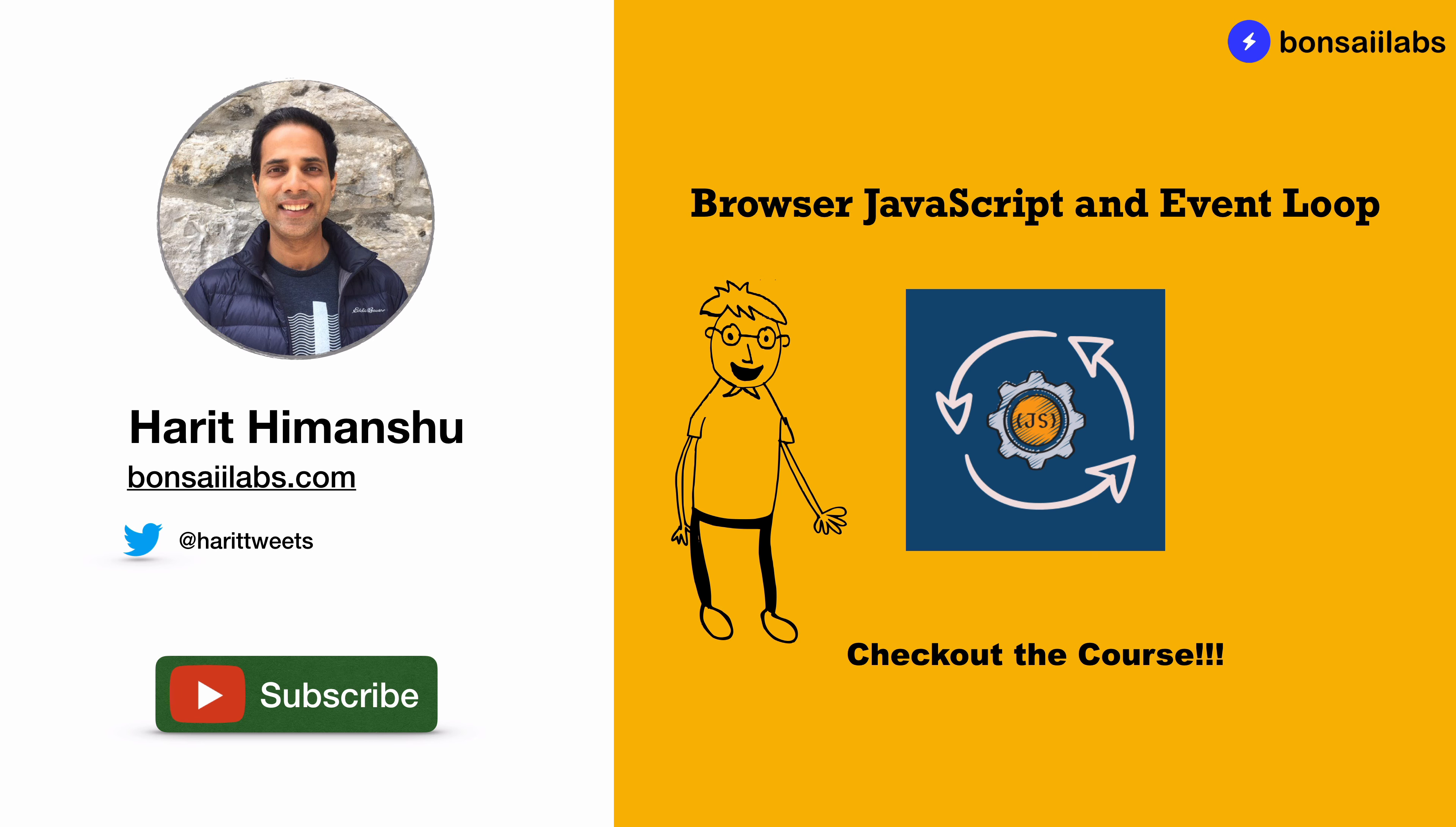And that's it. If you work with JavaScript or any other frameworks such as jQuery, Angular or React, you have executed JavaScript on the browser. So the new course that we have launched is relevant for you. It's called Browser JavaScript and Event Loop.